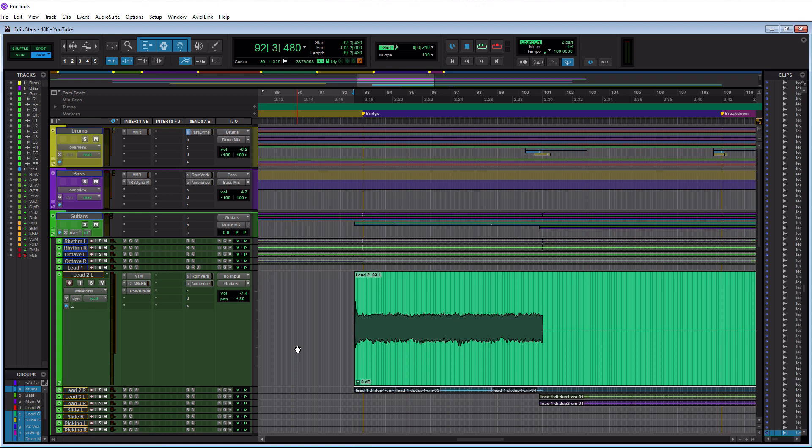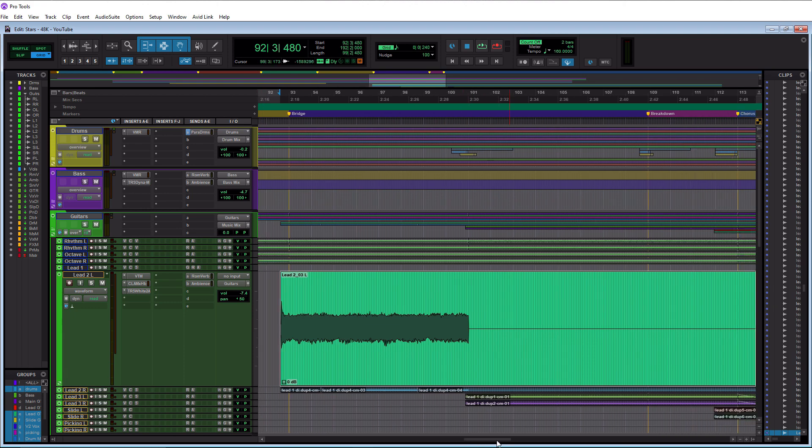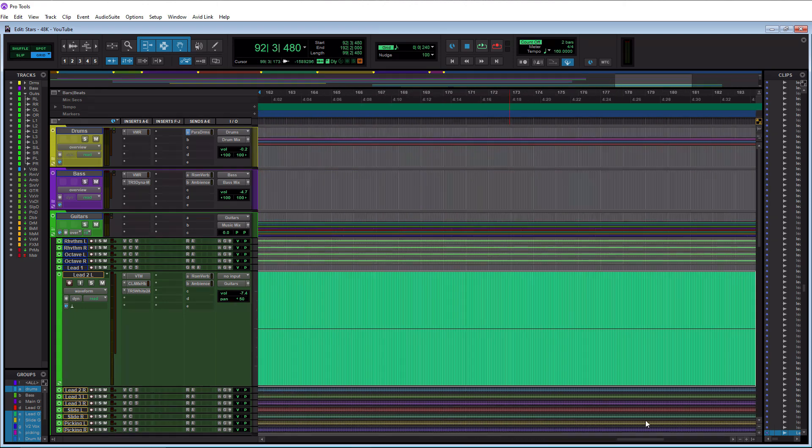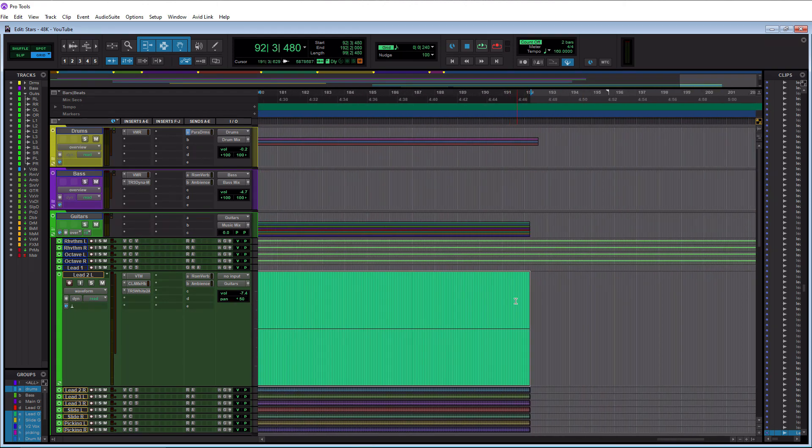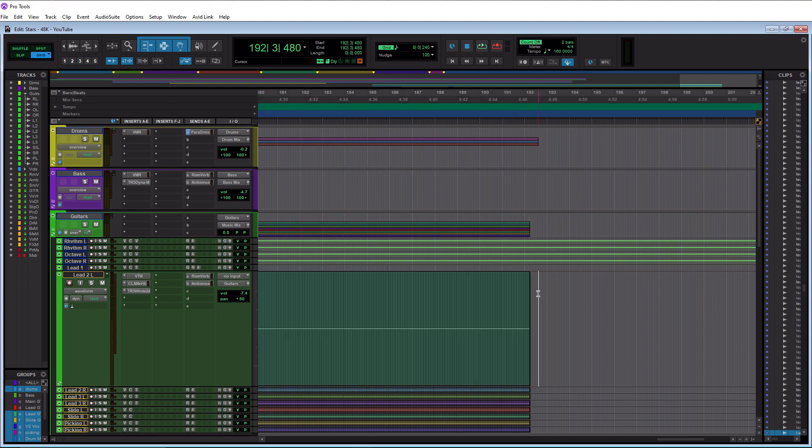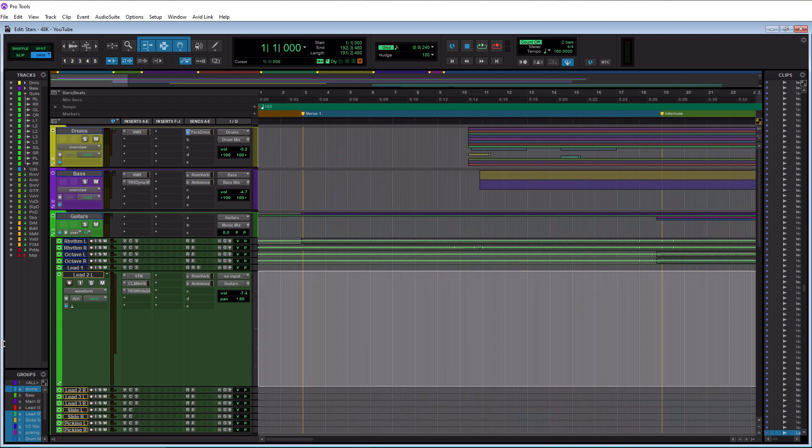So what we need is to have this particular clip start pretty much at the beginning of the song. That's what we want. We want all the clips to start at the beginning of the song in that scenario. So what we can do is we can go to the end of this clip here and we can simply just pick a spot at the end, doesn't really matter. So we'll do here and we'll just drag all the way to the beginning, and we could do the same thing.